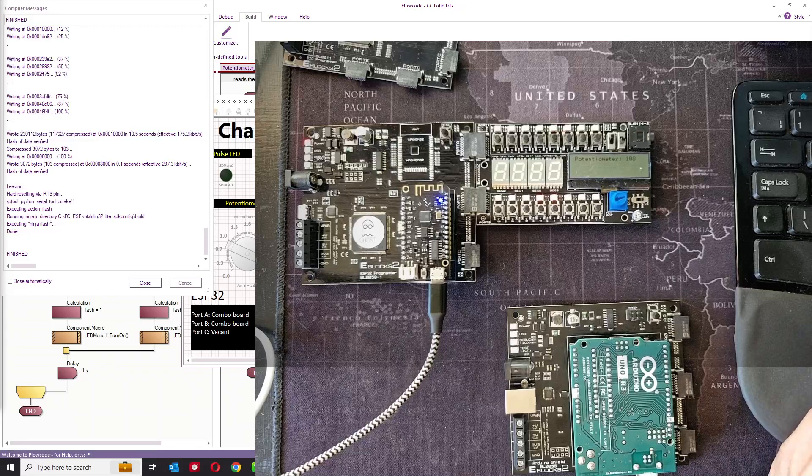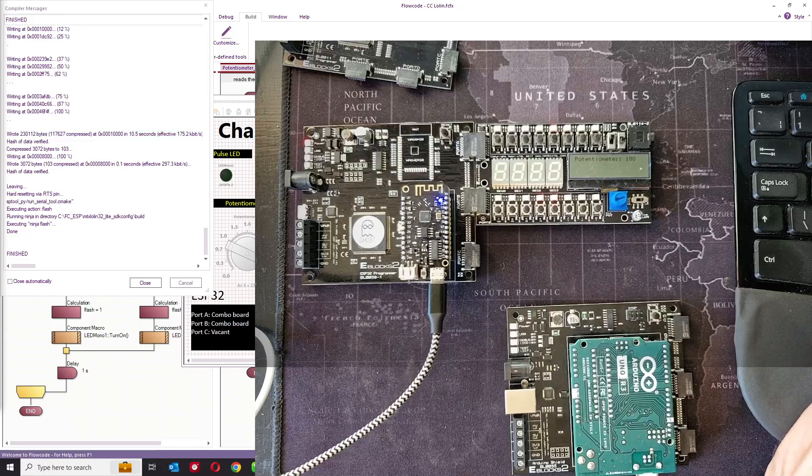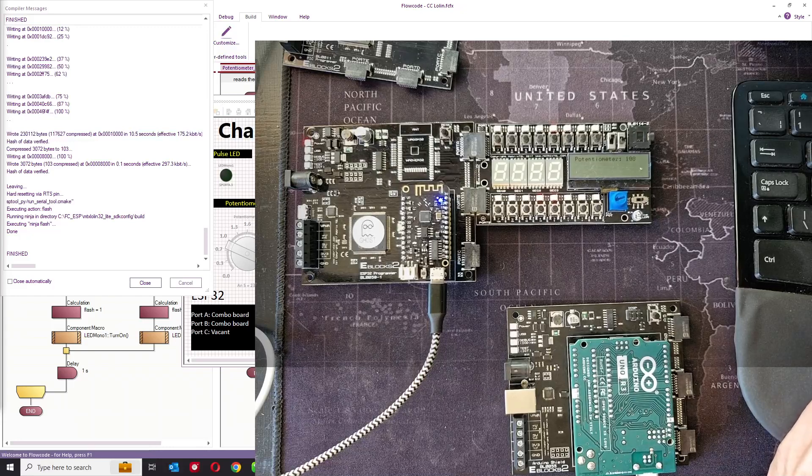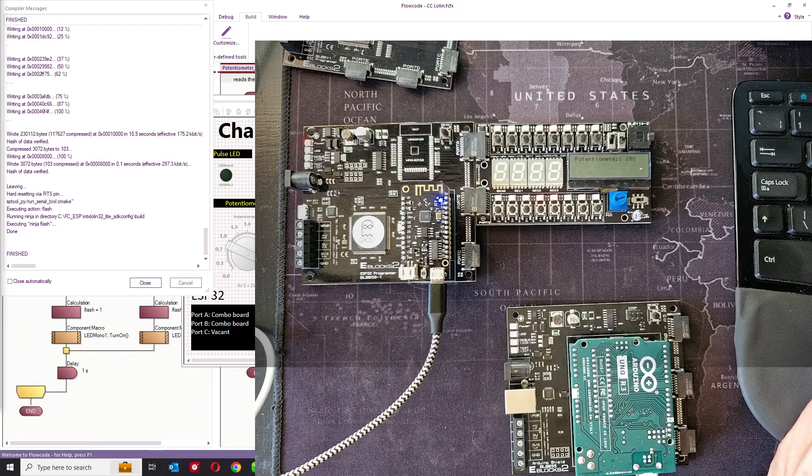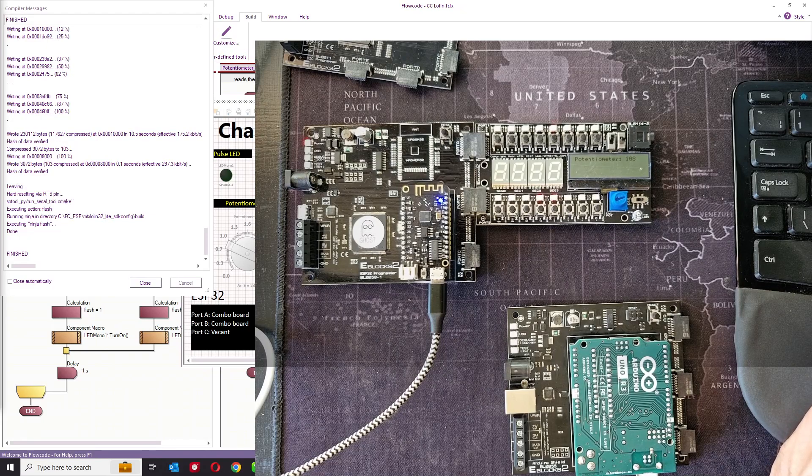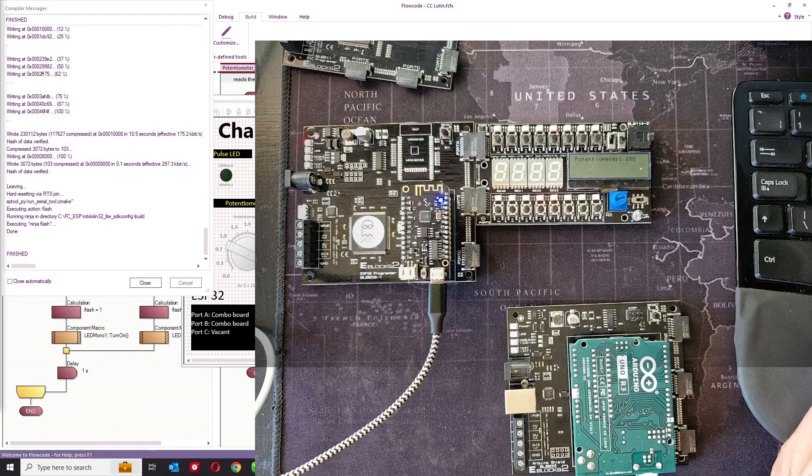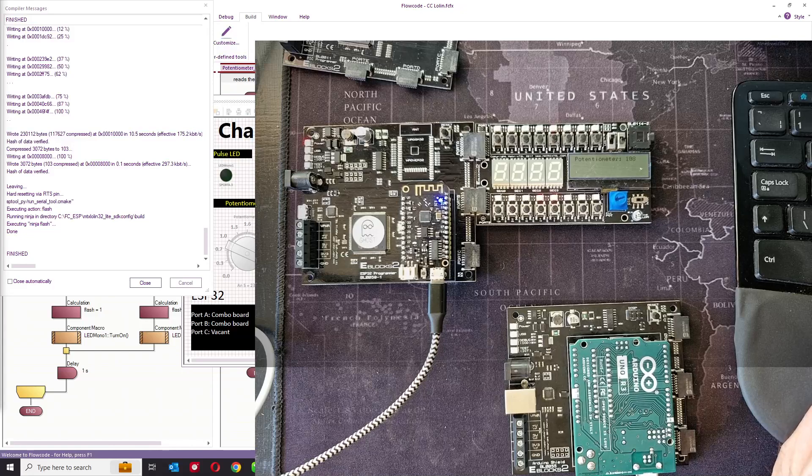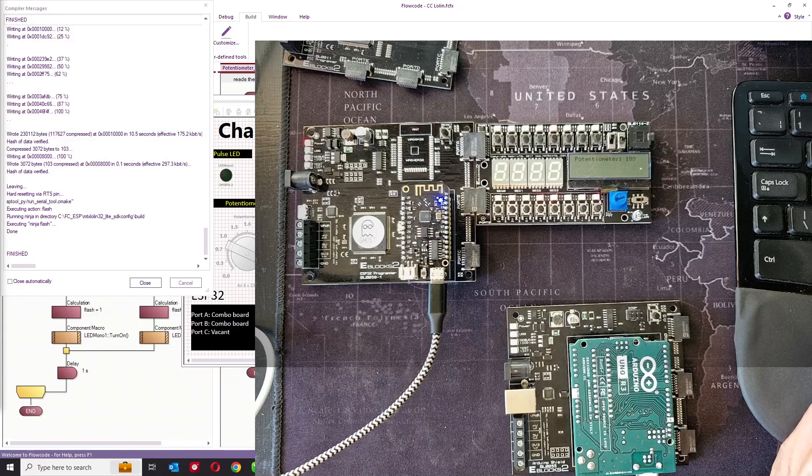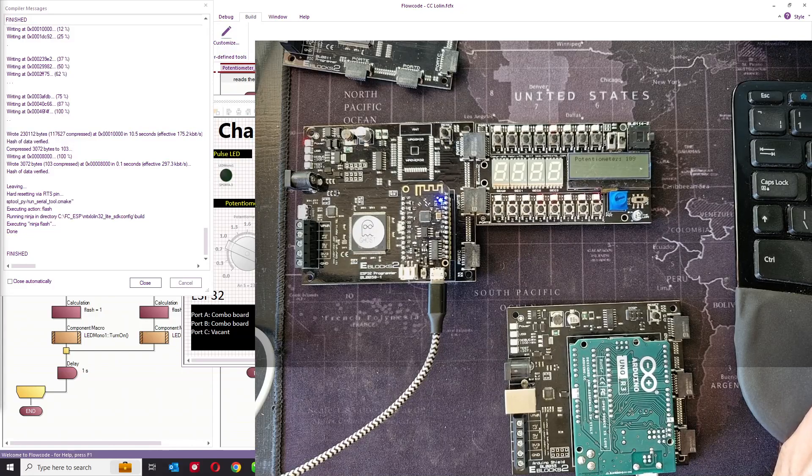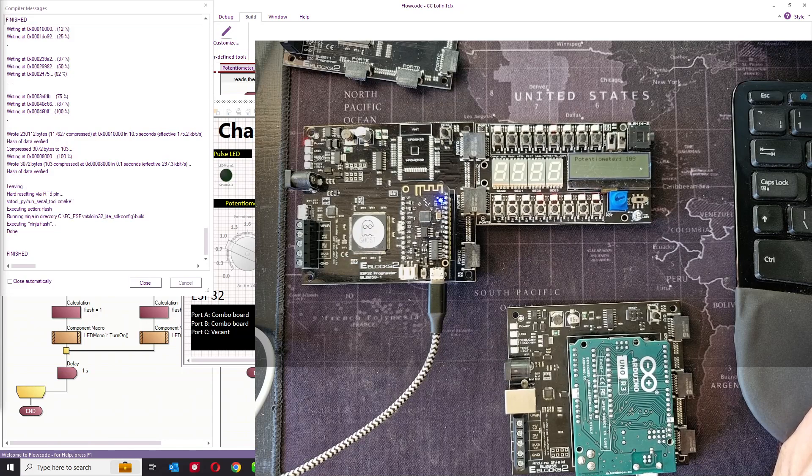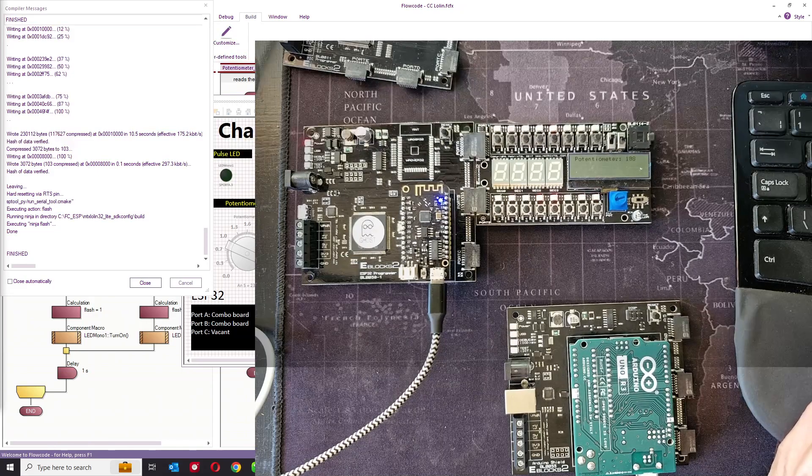That shows you how to transfer between Arduino and ESP, and you've seen now how easy it is to transfer your FlowCode program between the more than 1700 different microcontrollers that FlowCode supports. Thank you for watching.